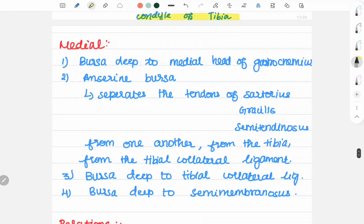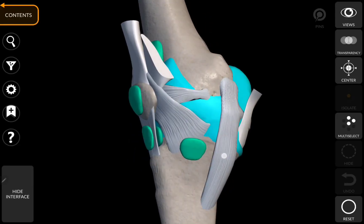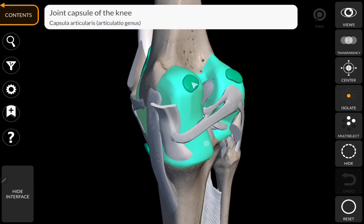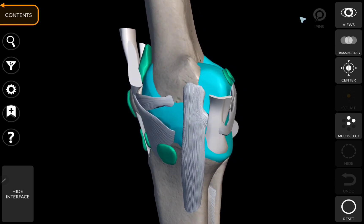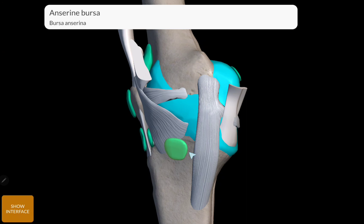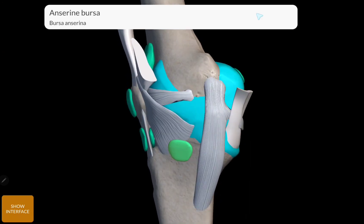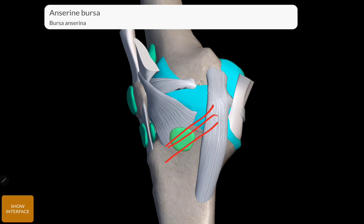On the medial side: we have a bursa deep to the medial head of gastrocnemius. And then, the anserine bursa. Bursa between the sartorius, gracilis, and semitendinosus muscles — separating them from one another and from the medial collateral ligament and medial condyle of tibia. This is the anserine bursa.